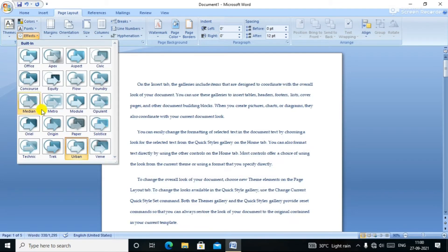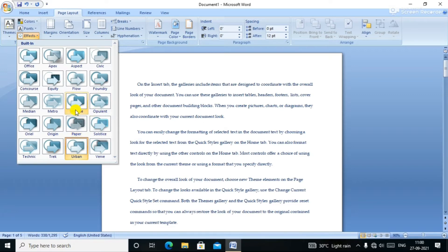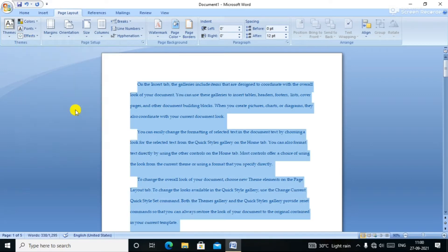You can click Effect and see the effect. If you click the effect, you can see the effect applied.